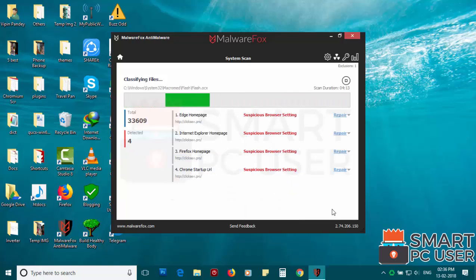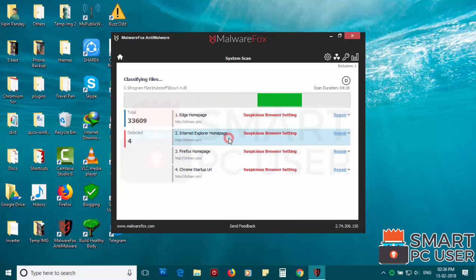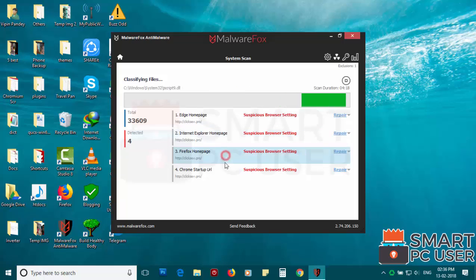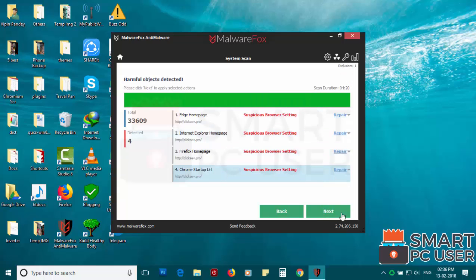MalwareFox has detected suspicious settings in Microsoft Edge, Internet Explorer, Firefox and Google Chrome. Click on Next to clean your PC.